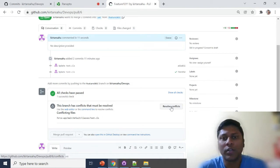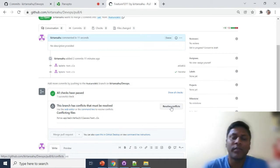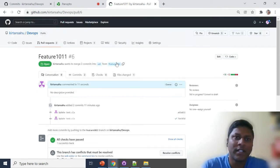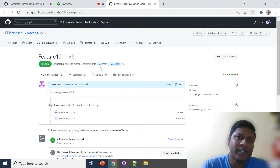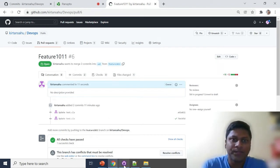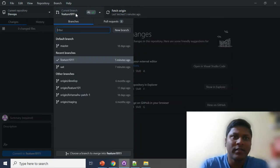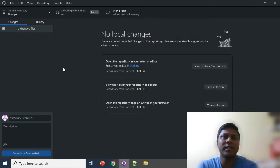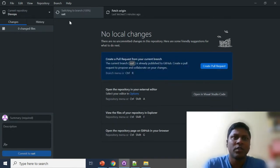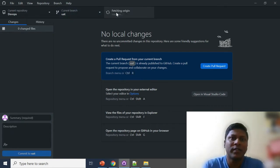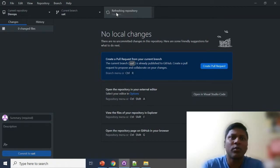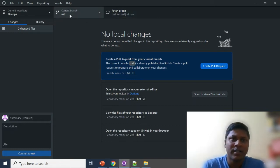Always use GitHub Desktop to resolve conflicts. The source is feature 1011 and the destination is UAT. First, we'll pull all the changes available in UAT to our local. It will take a couple of seconds to switch to the branch. Let's fetch from origin — sometimes it might not be cloned 100%, so do a refresh. It won't take more than five to ten seconds.